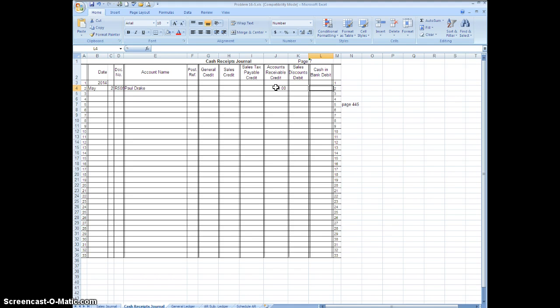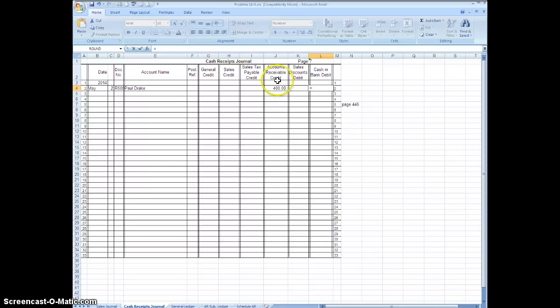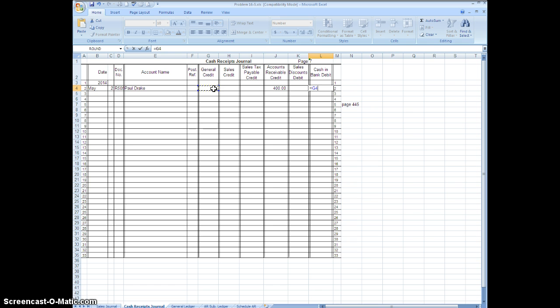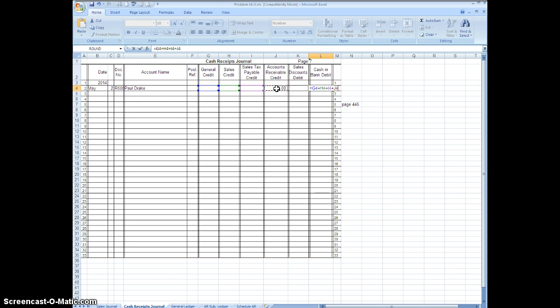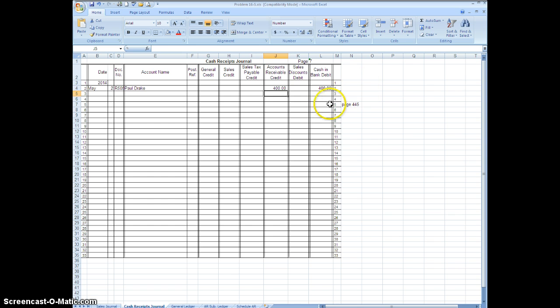And what we're going to do is we're going to put a formula in here. Now you're going to have to follow along and make note of this if you want to. So we're going to type equals and what we're going to do is we're going to click on general credit even though there's nothing in there, plus sales credit plus sales tax payable credit plus accounts receivable credit minus sales discount debit, and when you hit enter you should get $400.